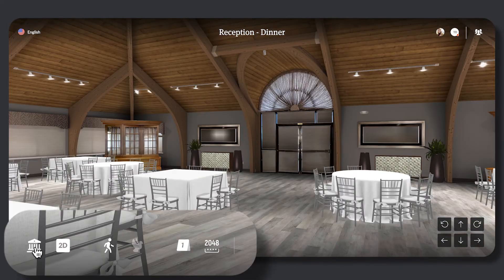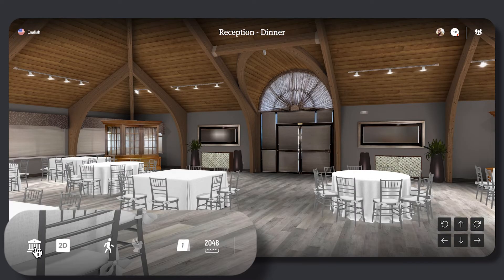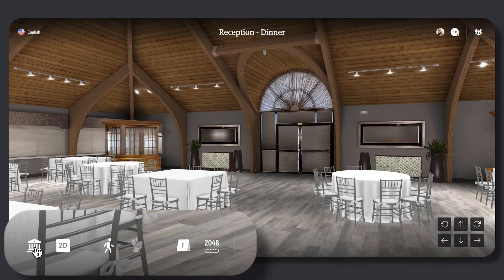Tools located in the bottom left-hand corner will enhance the viewer's experience within the shareable link. The first tool, Floor Plans, is displayed as a building icon.